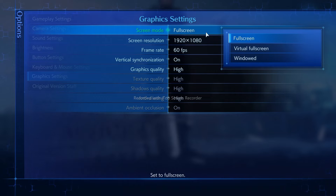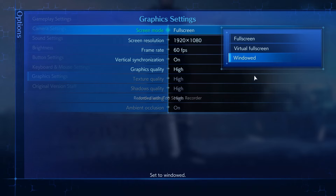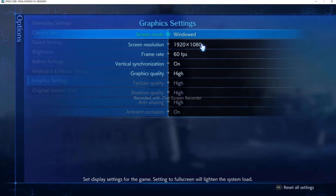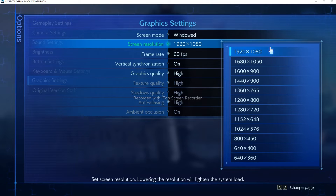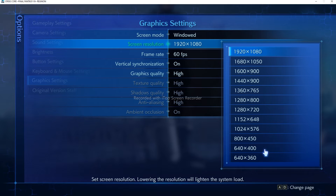From the Screen Mode, you have to change this to Windowed Mode — change from Full Screen to Windowed Mode. Once it has been changed to Windowed Mode, go over here, click on Screen Resolution, and change it according to your needs. I'll be doing 1920x1080.